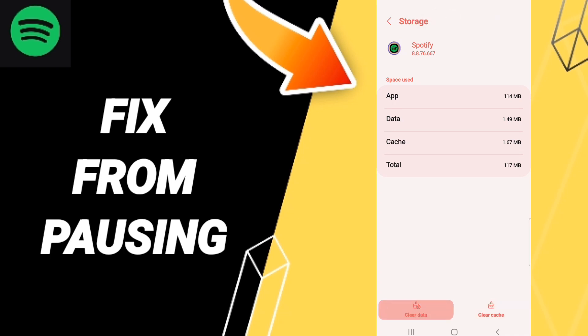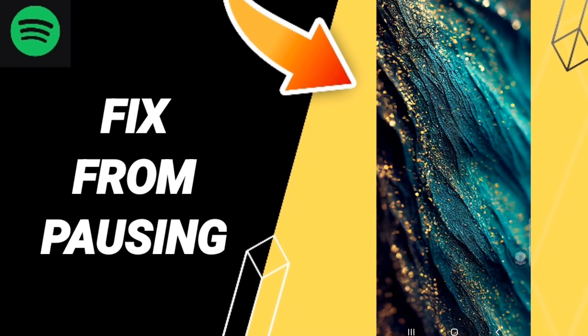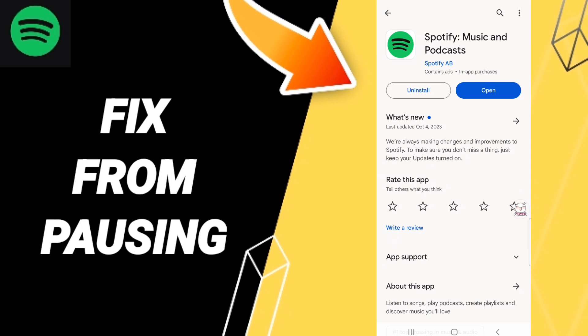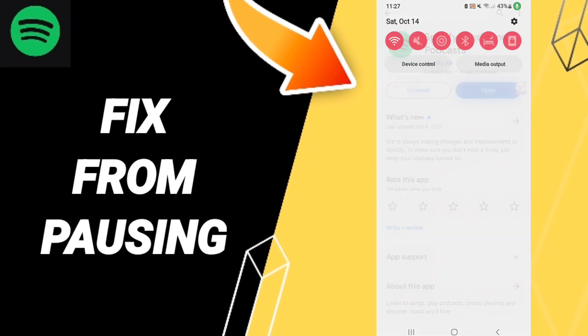Then we click Clear Cache. Don't click Clear Data because that can cause errors on your app. Finally, you can go to the Play Store where you'll find Spotify Music and Podcasts. If you see a blue Update button, you can click to update your app.